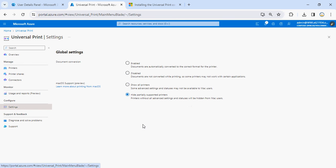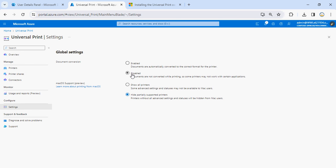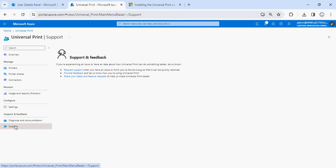If you go to Settings, you can see global settings including document conversion and Mac OS support preview. That means it's not only for Windows — it also supports Mac. There are options to hide partially supported printers or show all printers, and how you want to enable settings. If you have any issues with this service you can go to Support and request help. This is the end of this video — thank you guys for watching and we'll see you in the next video.